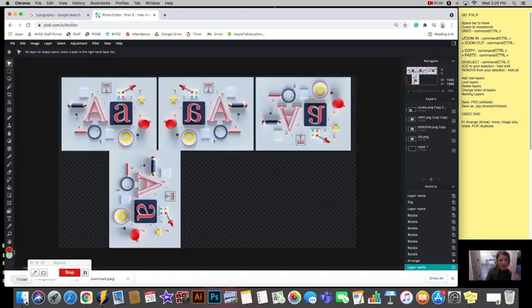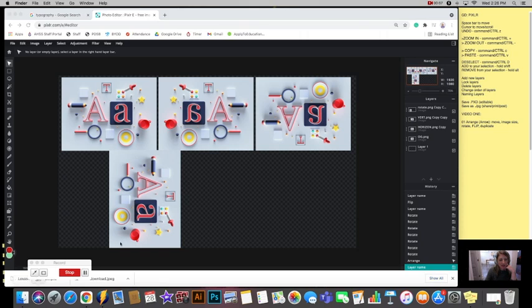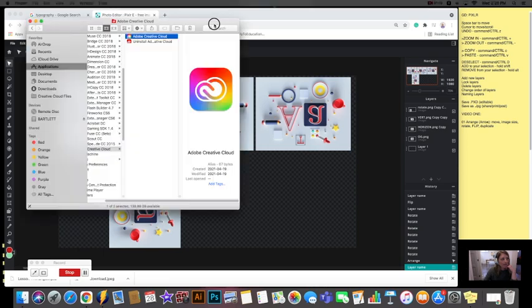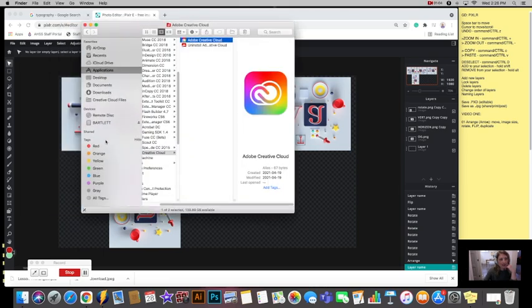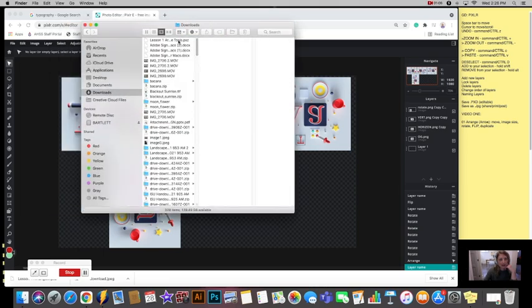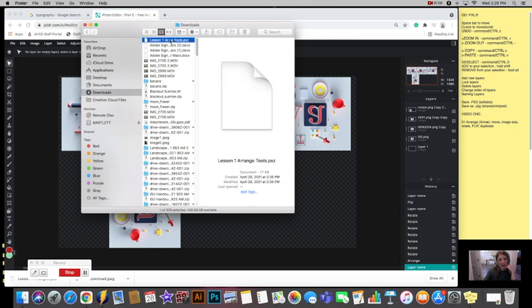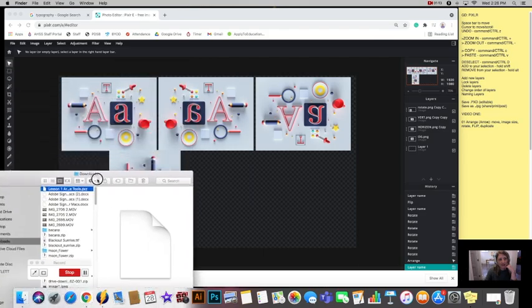And I would always just make sure before you close it that it's actually saved. So go to my downloads and there I can see that it's coming through. All right.